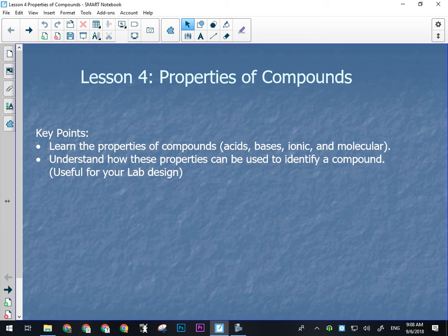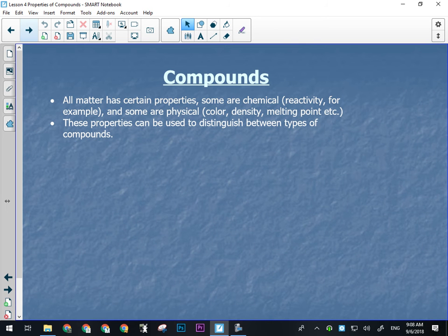A compound is a combination of two or more atoms — that's what Dalton's atomic theory said. Atoms can combine in simple whole number ratios to make compounds. All matter has certain properties: some are chemical properties, like how reactive something is or whether it burns in the presence of oxygen. Some are physical properties, like color, density, melting points, solubility, electrical conductivity, and whether they're attracted to a magnet.